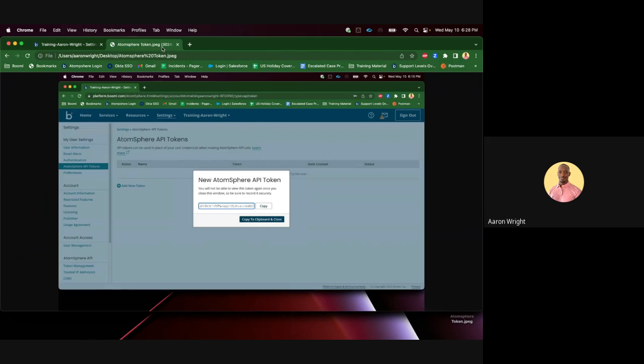This will display the newly generated token and give you the option to Copy to Clipboard and Close. Select Copy to Clipboard and Close.